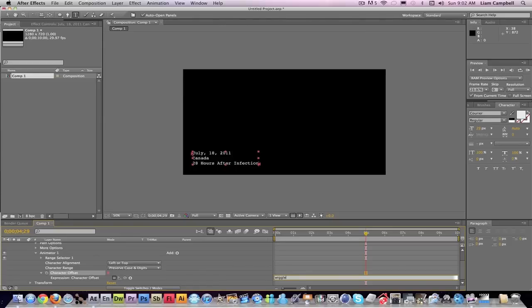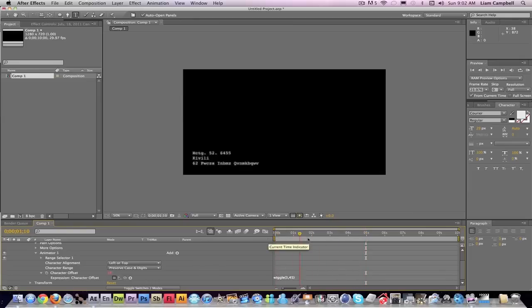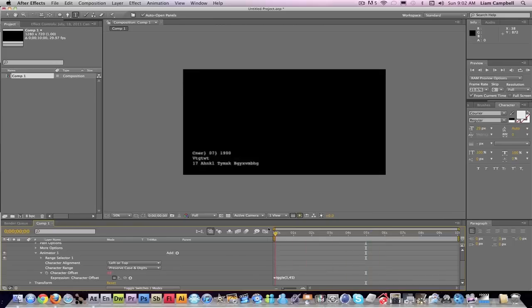What you're going to get is it's going to randomly go all the time, so it's going to go forever, which is kind of helpful so you don't have to worry about another keyframe.